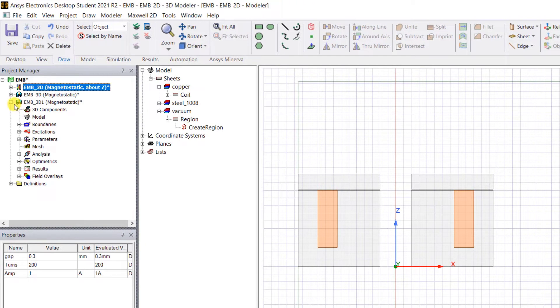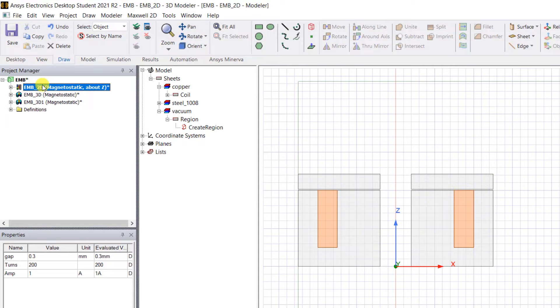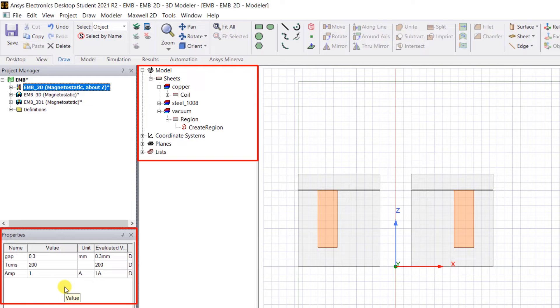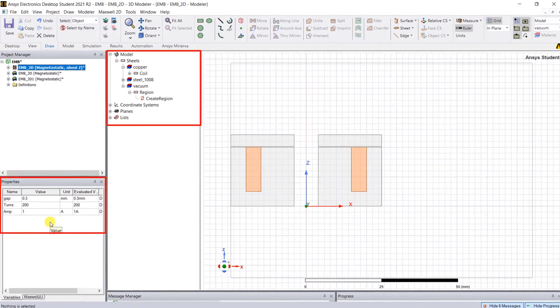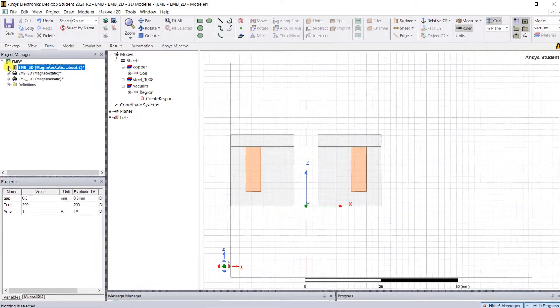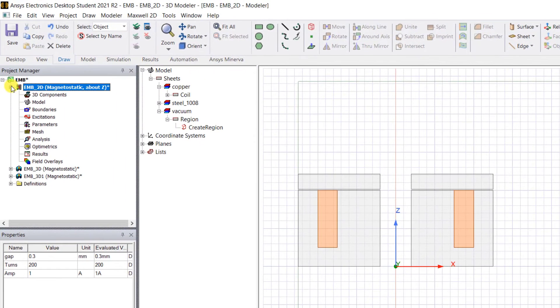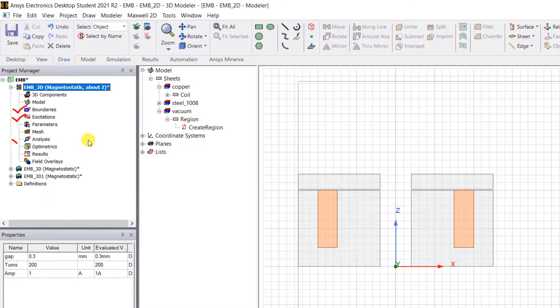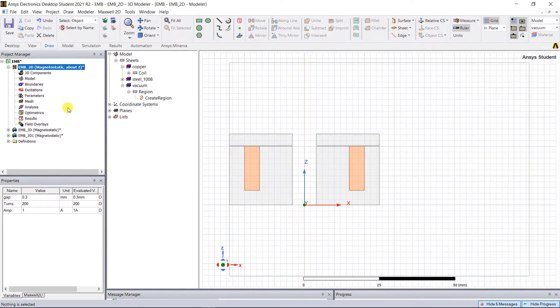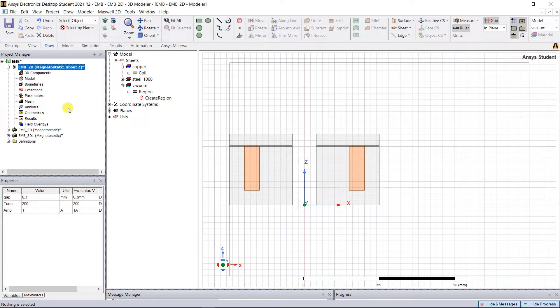Rename the newly created 2D model to EMB_2D. You'll see not only the 2D section is created, but also the attributes and design variables related to all the objects are transferred into that 2D design. But we still need to assign the excitations, the boundaries, and set up the analysis. We can simplify this model even more by taking advantage of the 360-degree symmetry of the model.